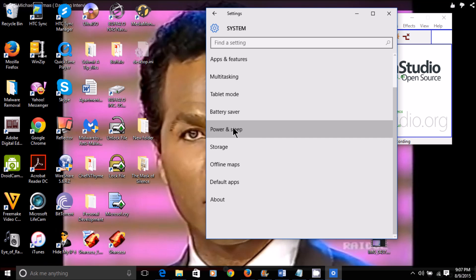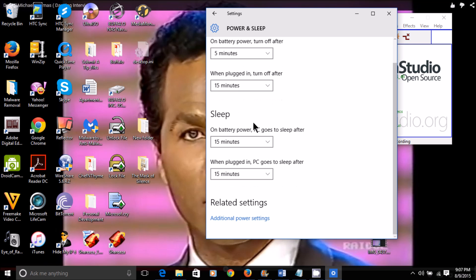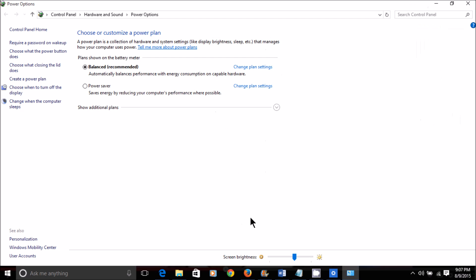Scroll down to Power and Sleep. In Related Settings, go down to Additional Power Settings.